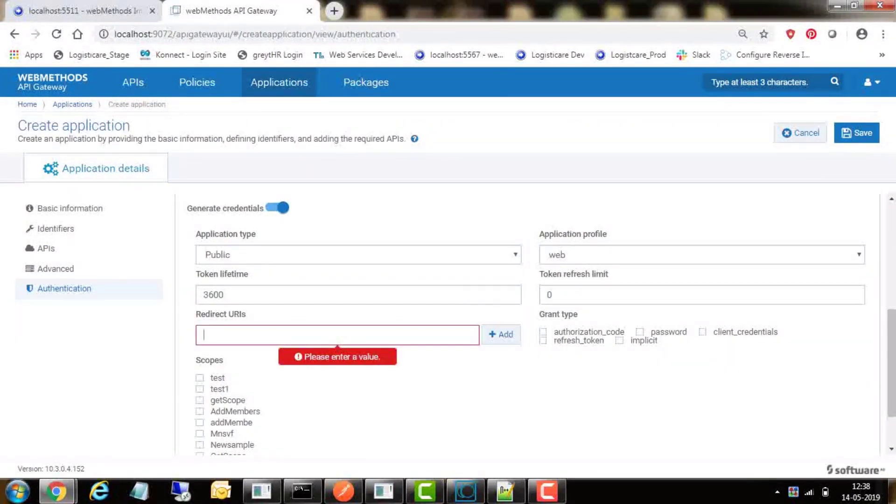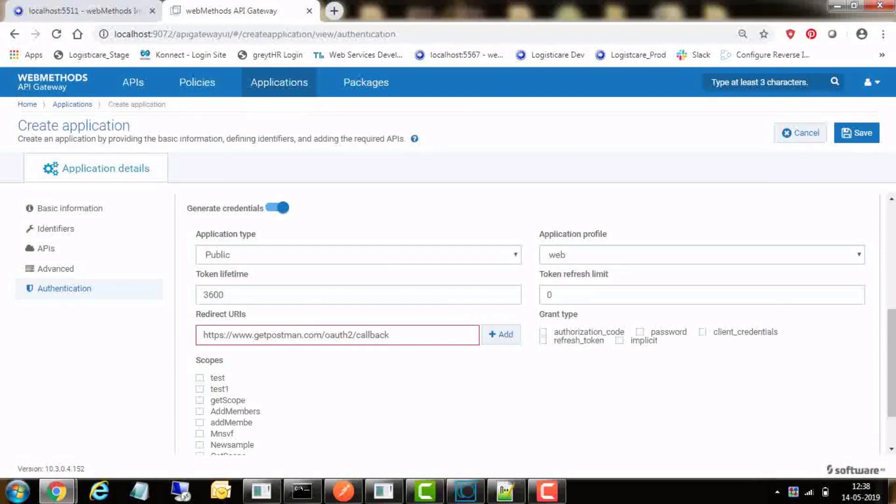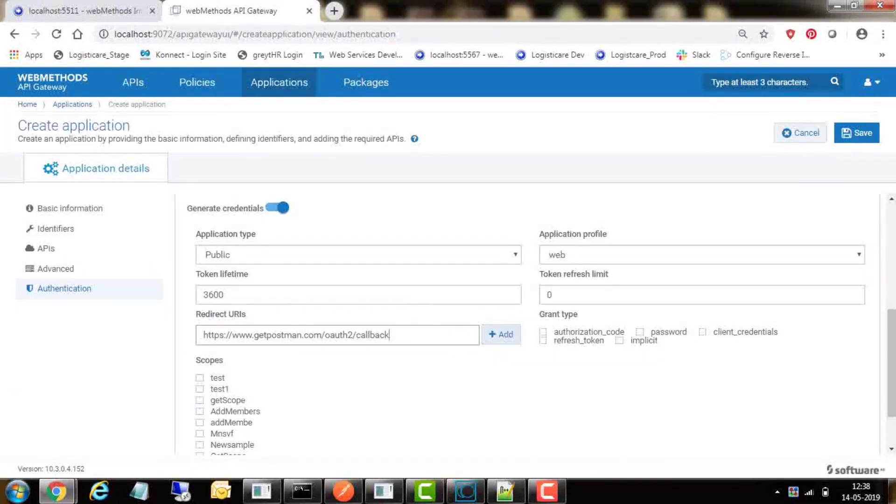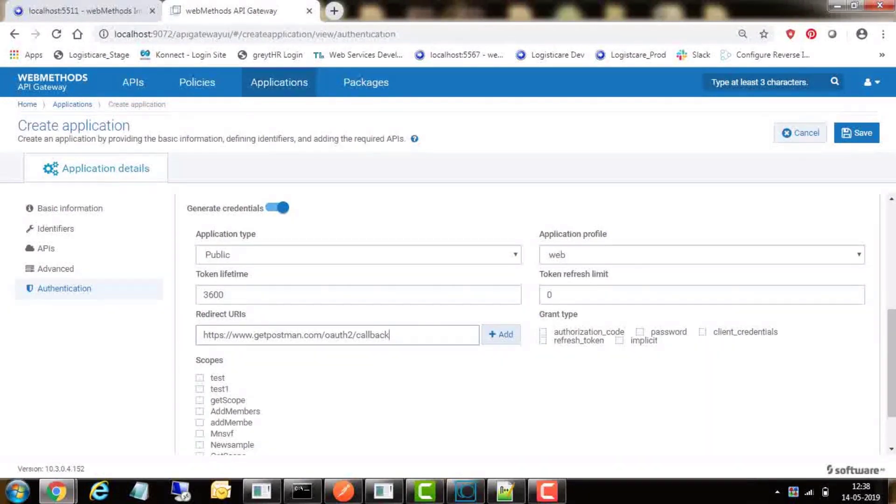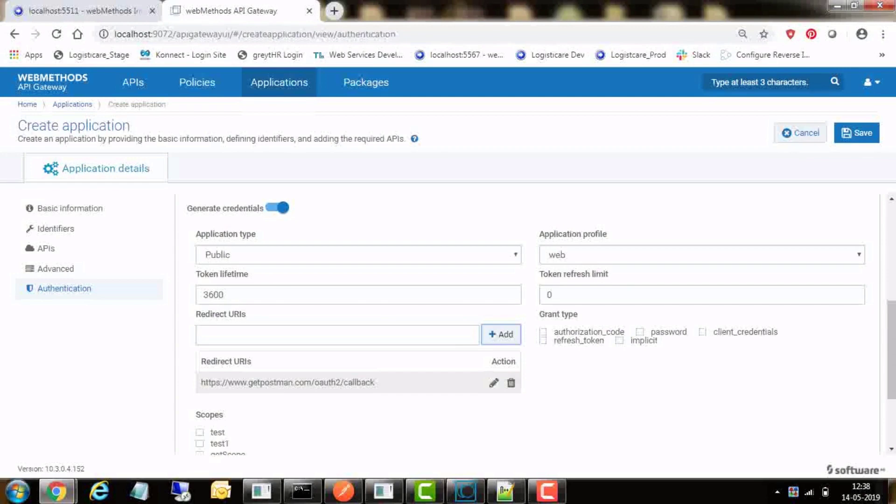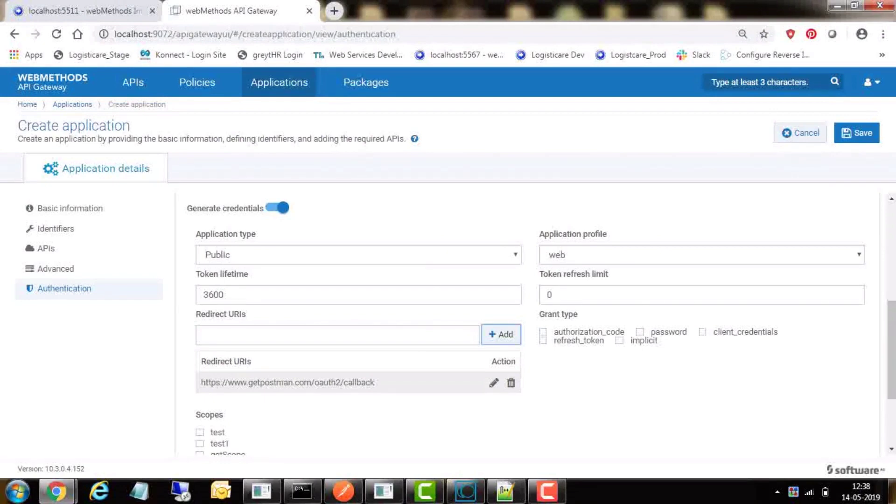If you want to restrict access to refresh only a few times, then enter corresponding value such as 5. In the redirect URLs field, add one or more redirect URLs for the responses. Since we will use Postman for testing this API, we have given the callback URL of Postman in this field. Select the grant type as per our requirement.